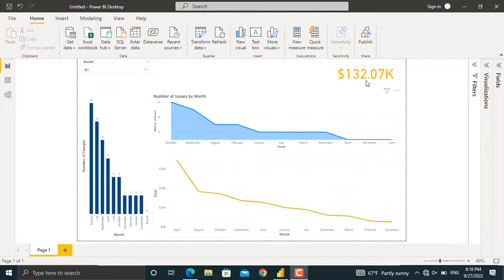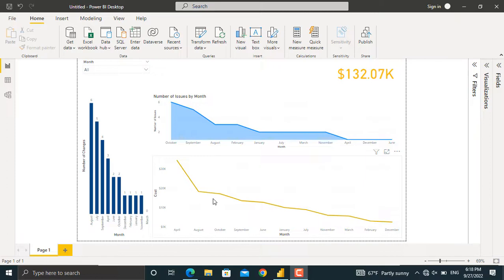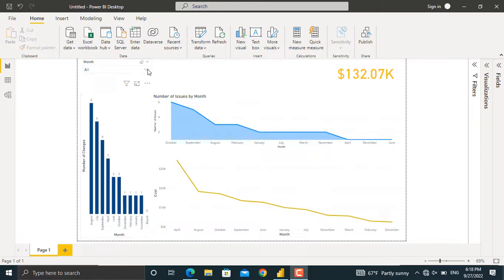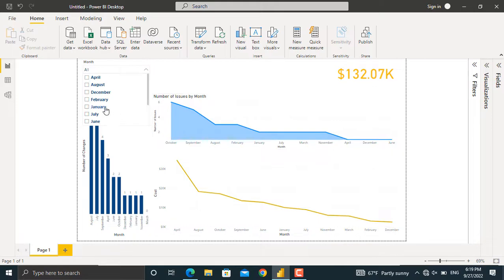You can see the total cost of the project and we have the number of issues per month shown using an area chart. In here, we have the cost by month shown by a line chart. On the left here, we have the number of changes per month. From the drop-down list in here, we can select any month and we will see the results for that specific month.